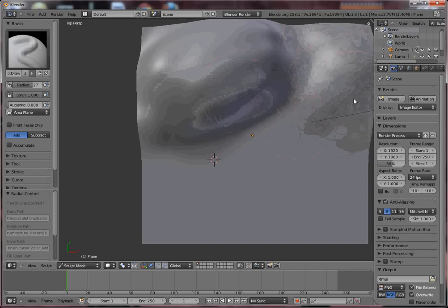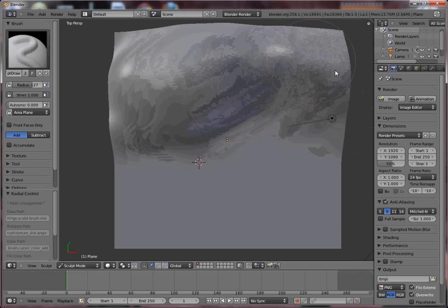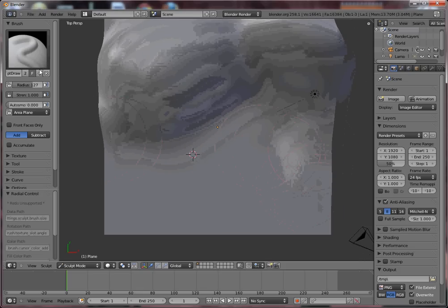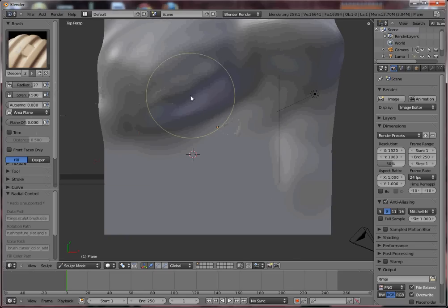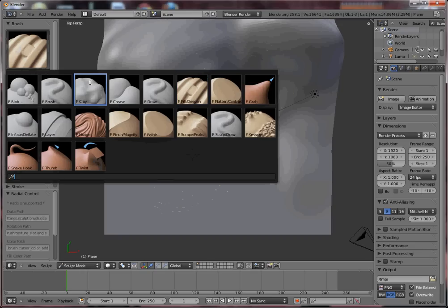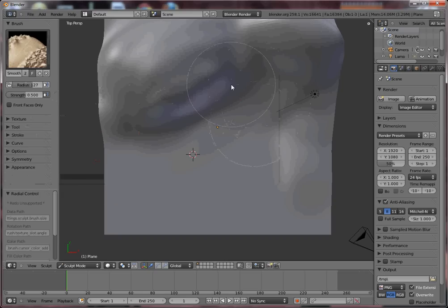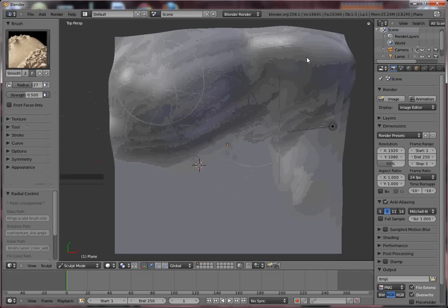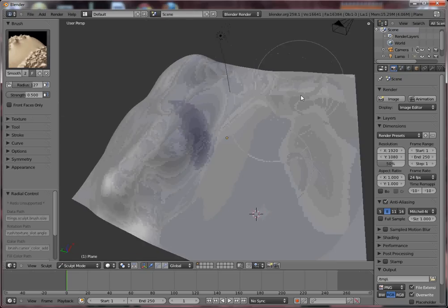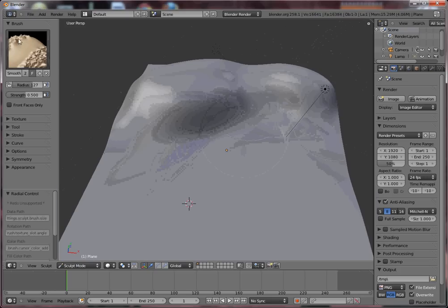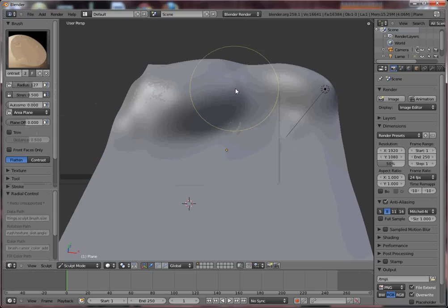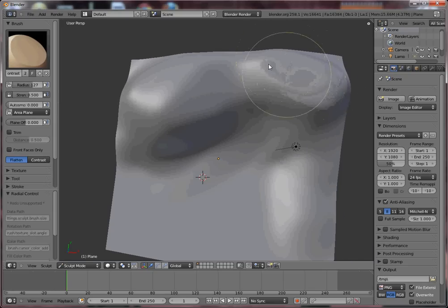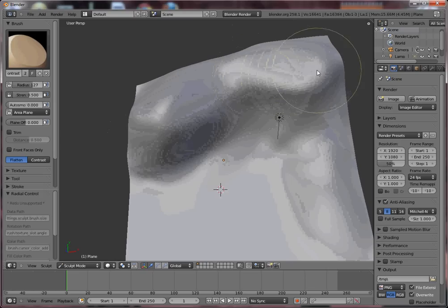Don't worry, we can smooth it out later. Here we have many tools that can be useful. For example, you can use the Smooth tool to smooth up the hills. And we can use the Flatten tool to create plateaus.